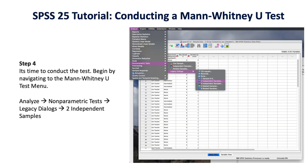At this point in step four, all of your data is clean and ready to run the test. Begin by navigating to the Analyze menu in SPSS, scroll down to Non-Parametric Tests, then scroll down again to Legacy Dialogues, and finally click on Independent Samples.